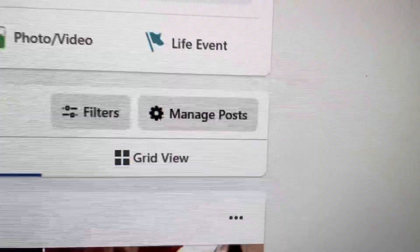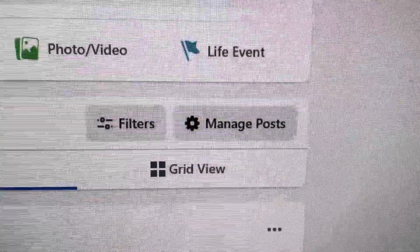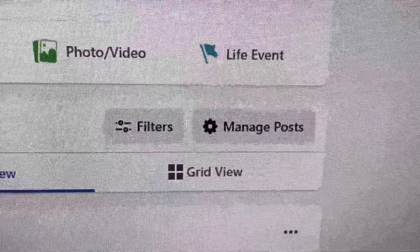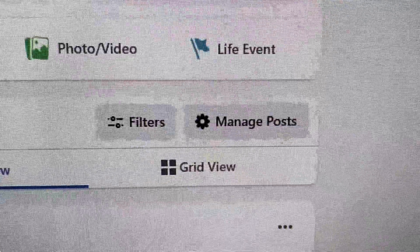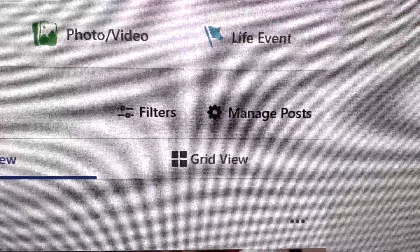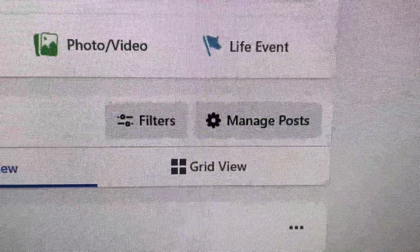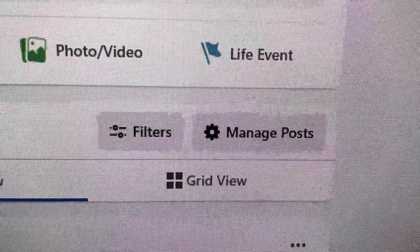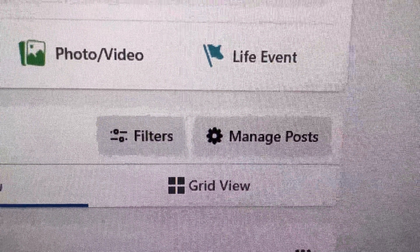Hello guys, so today I'm going to show you how to move timeline photos to a Facebook album. I was doing research because I have tons of photos that I just post on the timeline without opening up a post onto a photo album on Facebook.